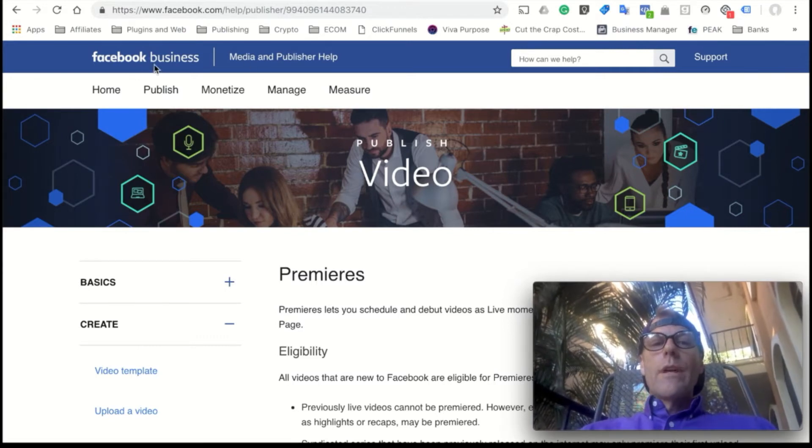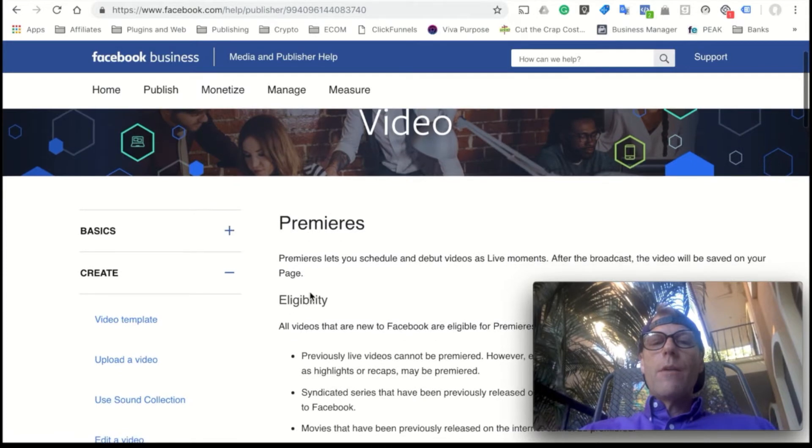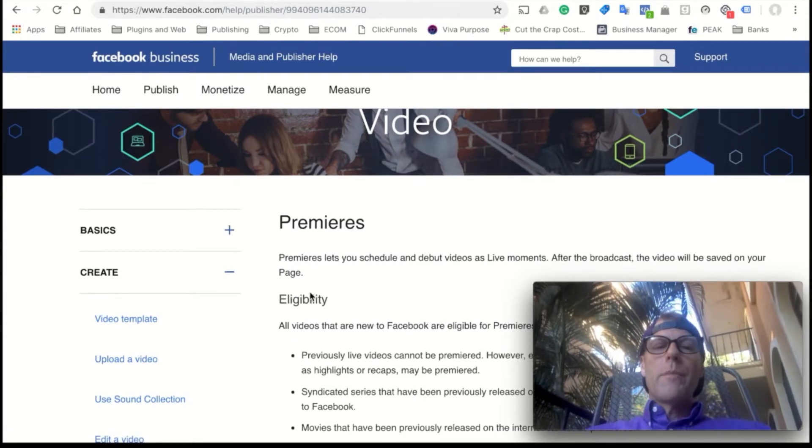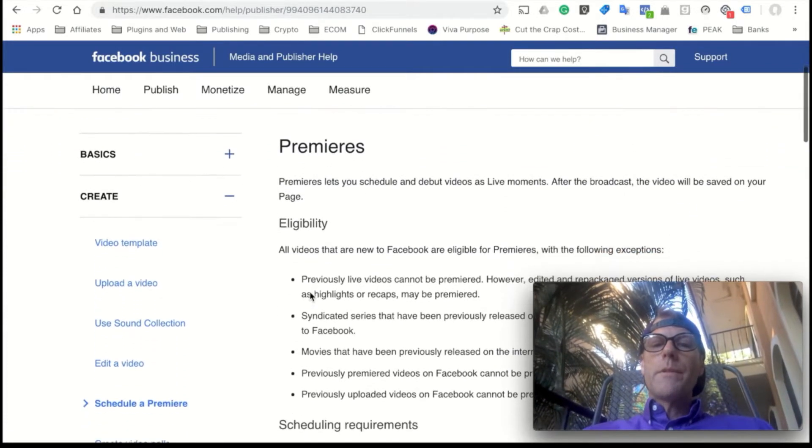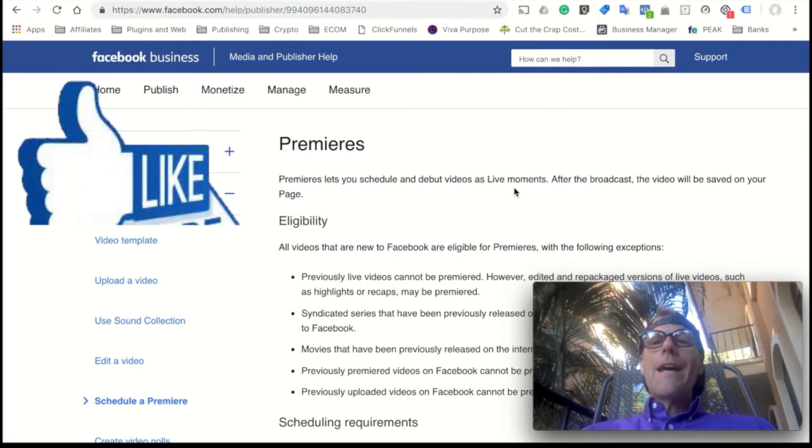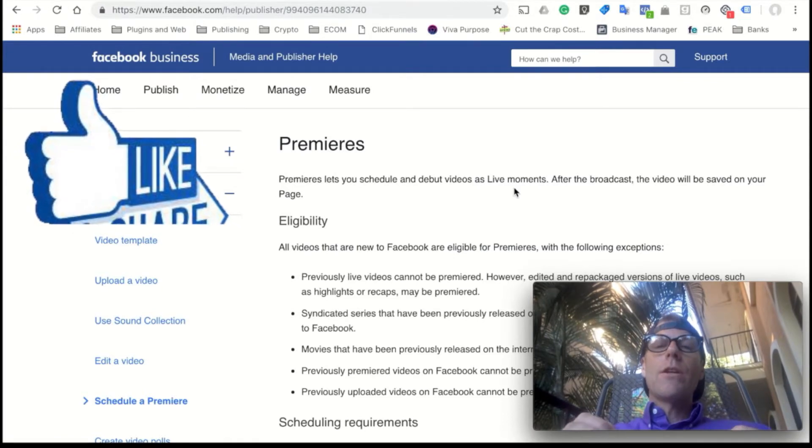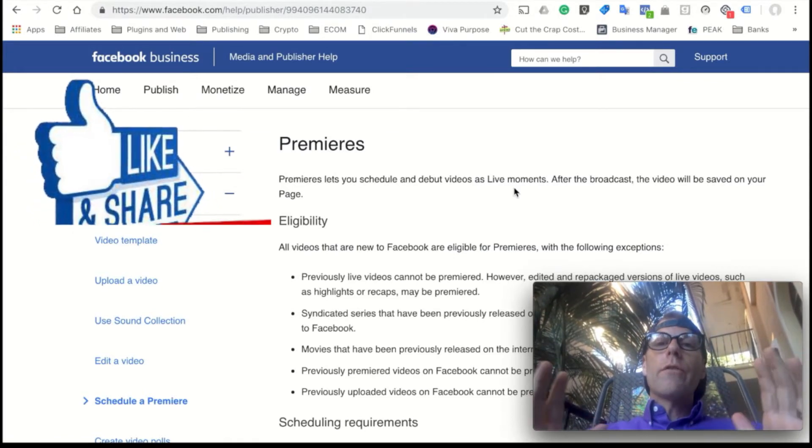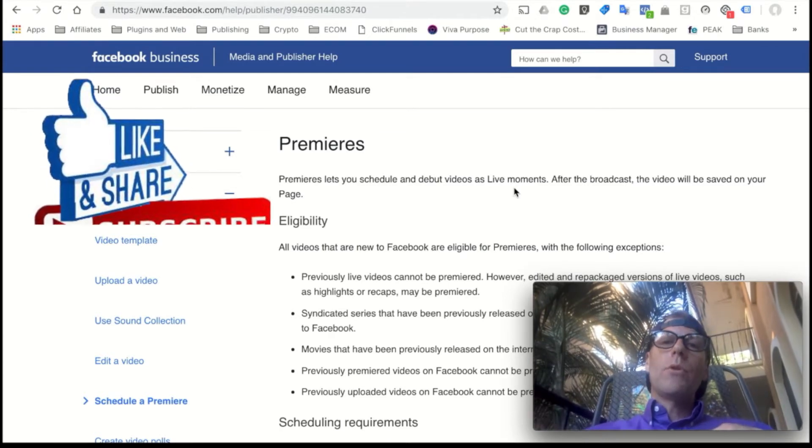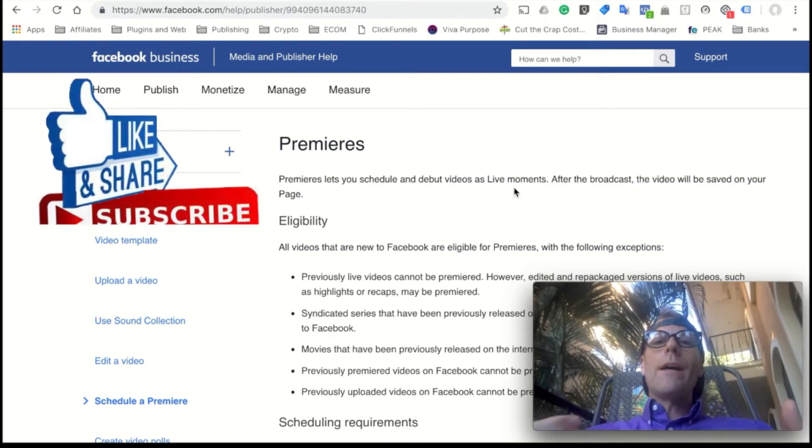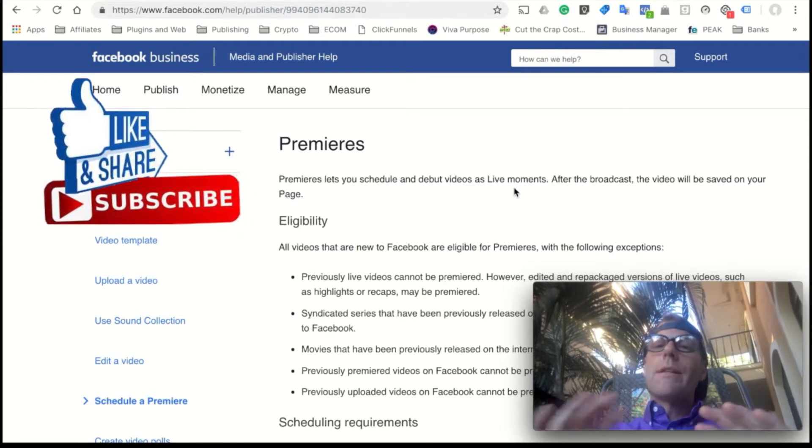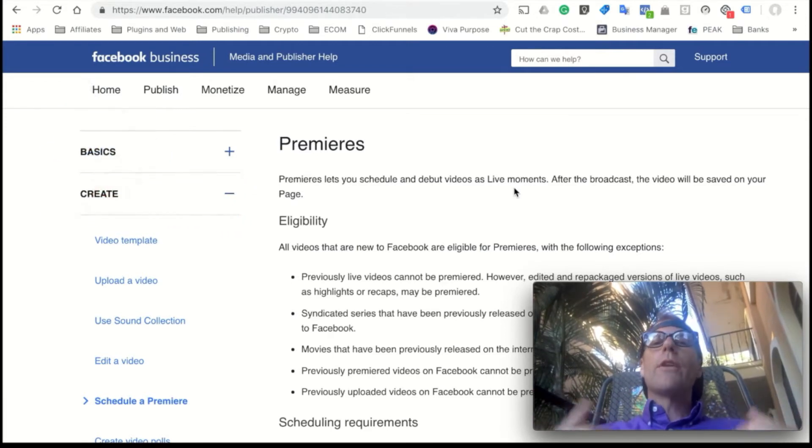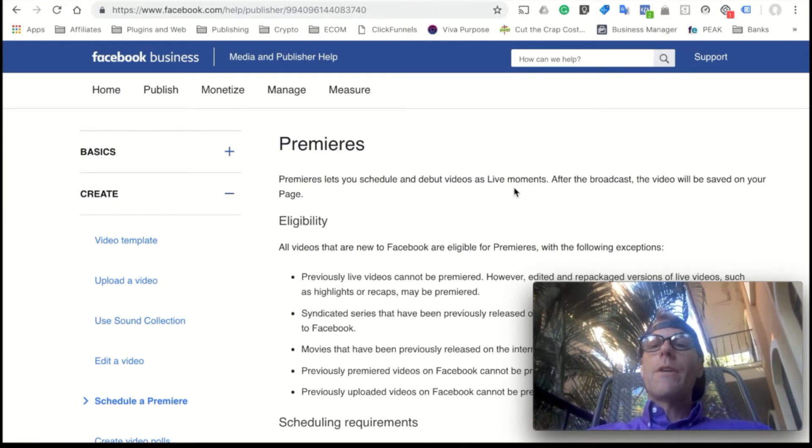So this is a new feature that Facebook has recently rolled out, and it's a great way to grow organic traffic. If you look here under Facebook Business, it's talking about premieres. You can just do a search for Facebook Premieres and it'll come up.